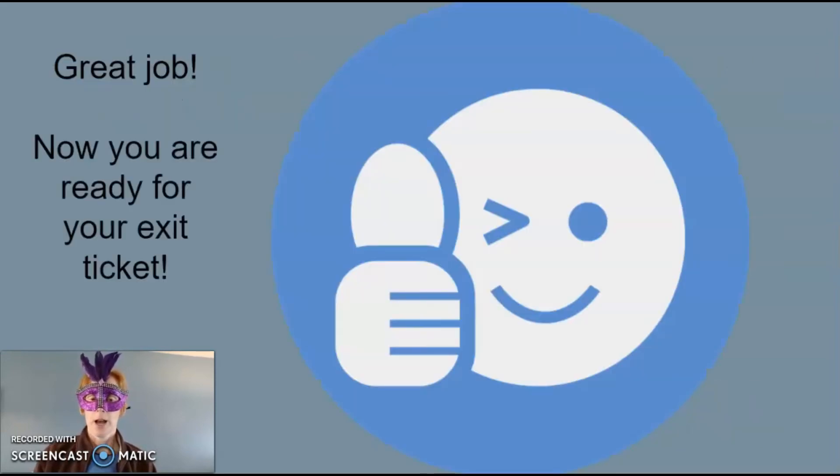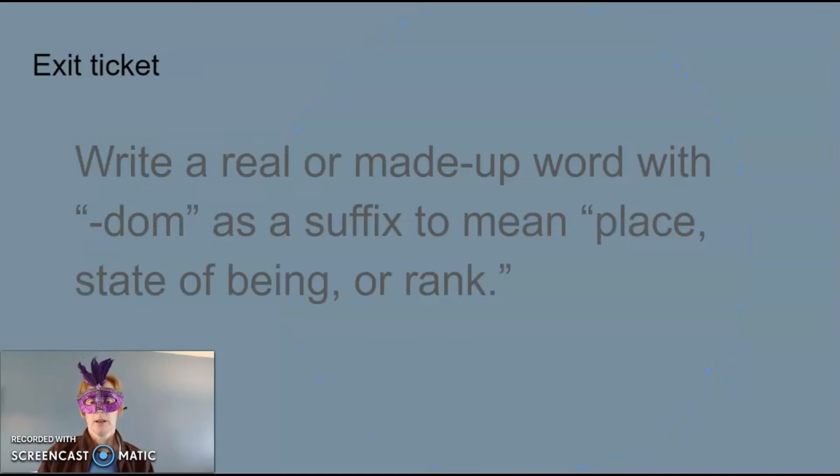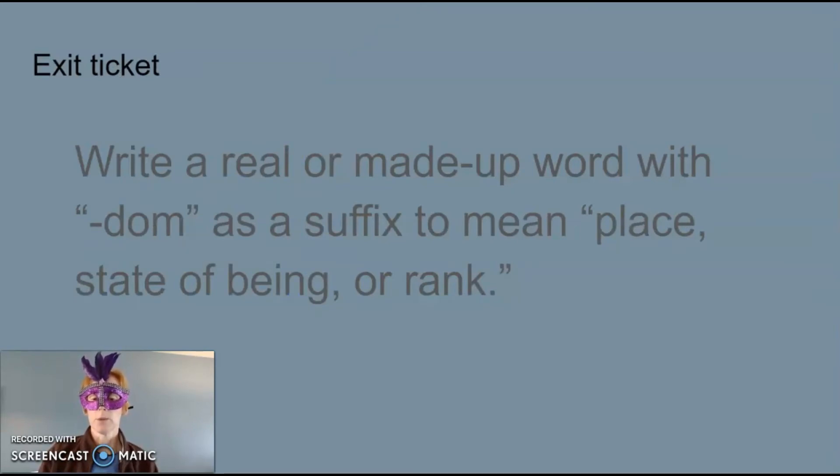Great job, now you're ready for your exit ticket. Write a real or made-up word with dom as a suffix to mean place, state of being, or rank.